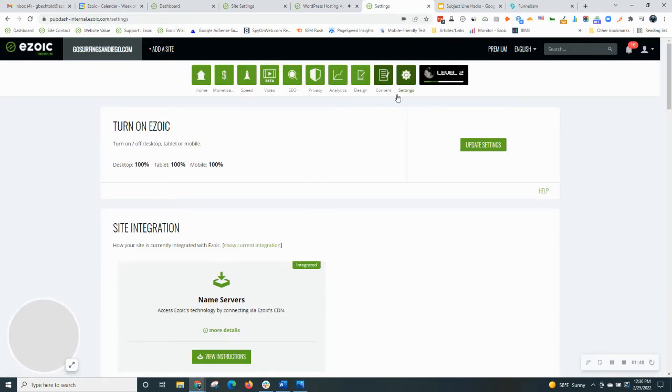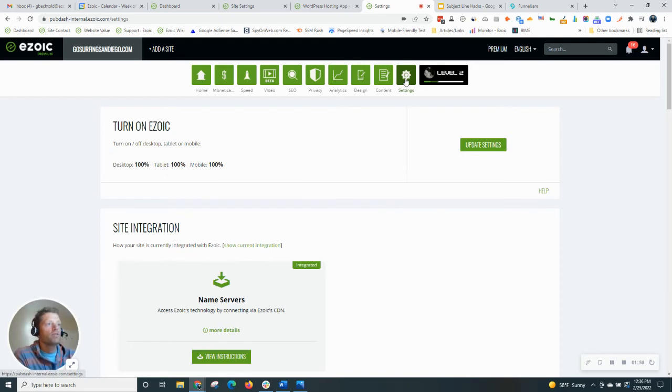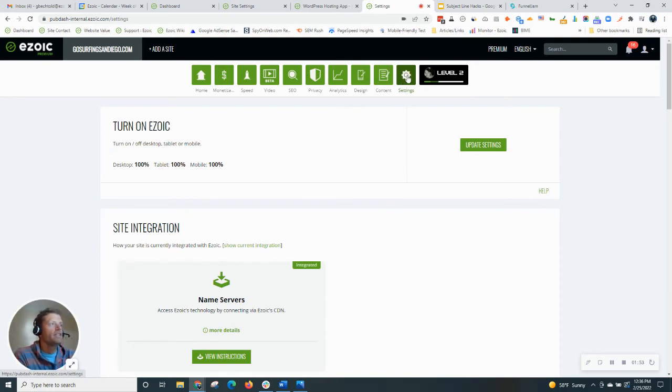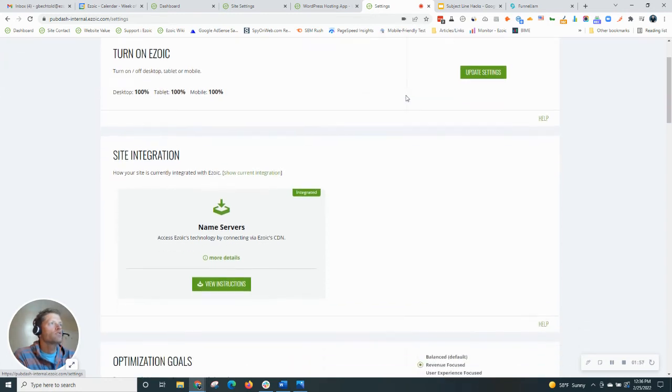Now, over here in Ezoic dashboard, this particular site is using Ezoic hosting. To find it, navigate to the Settings tab over here on the far right. Scroll down.